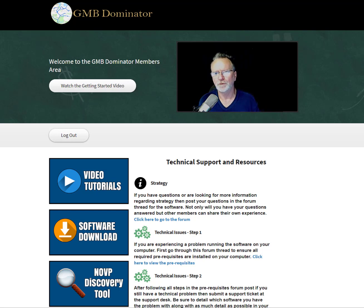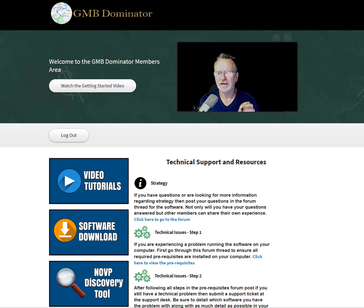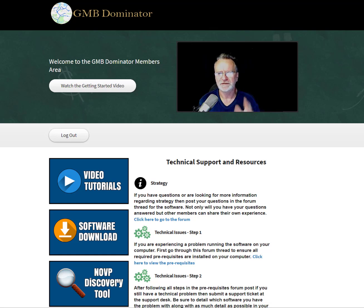Hi guys, Peter Drew here and welcome to the GMB Dominator members area. We're right at this point in time doing beta testing, so where we're up to — we've got the first software. Once you fire that up, we're looking for feedback.